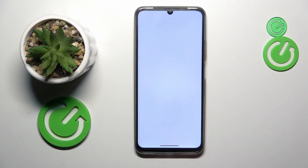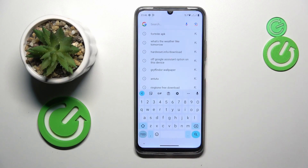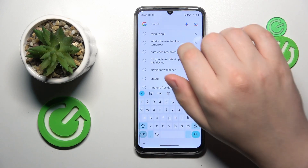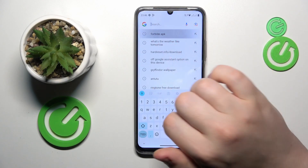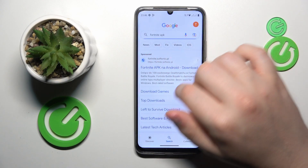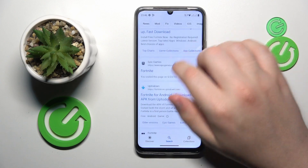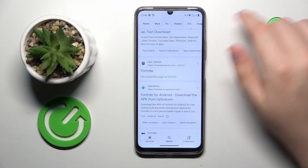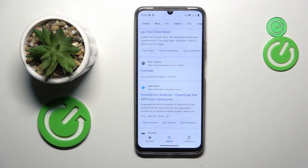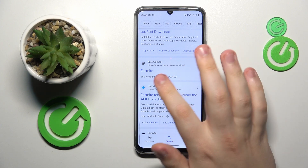First, you will need to open the search engine of your choice, then type in the Fortnite APK query amongst the search results. Open the EpicGames.com official website.